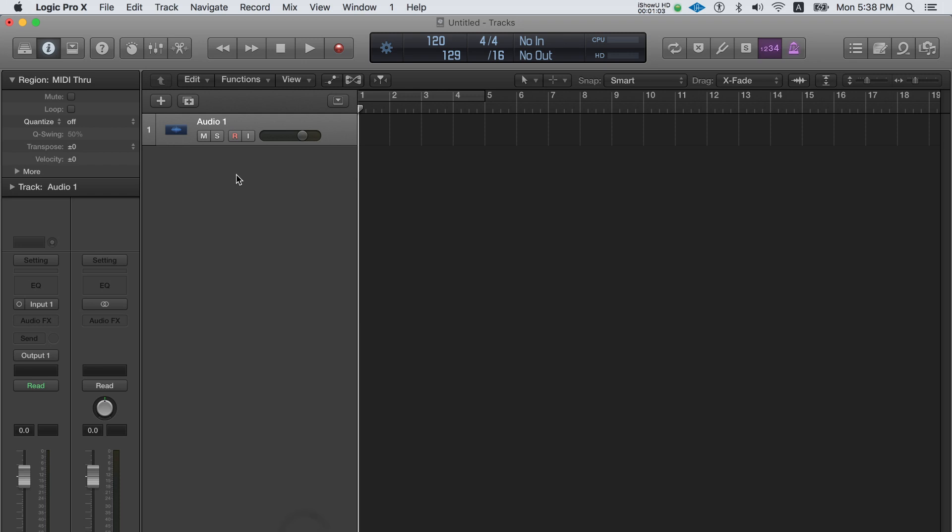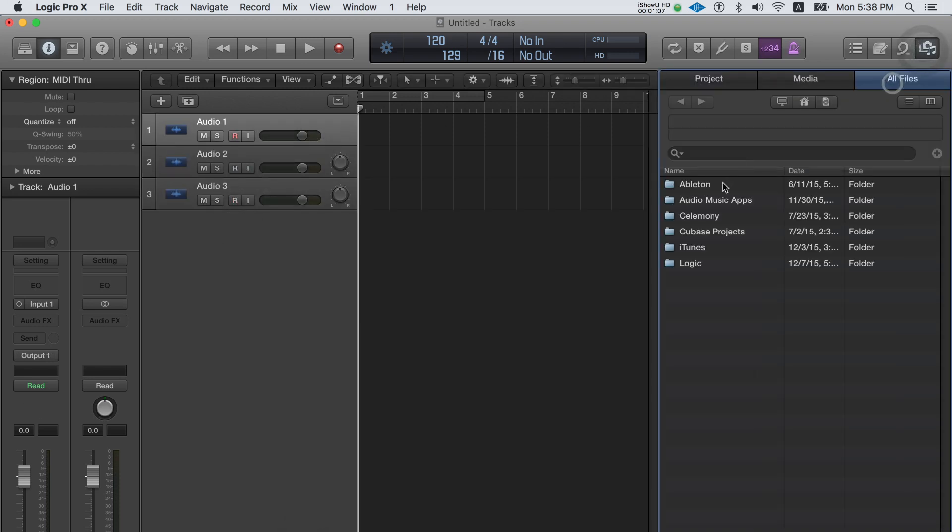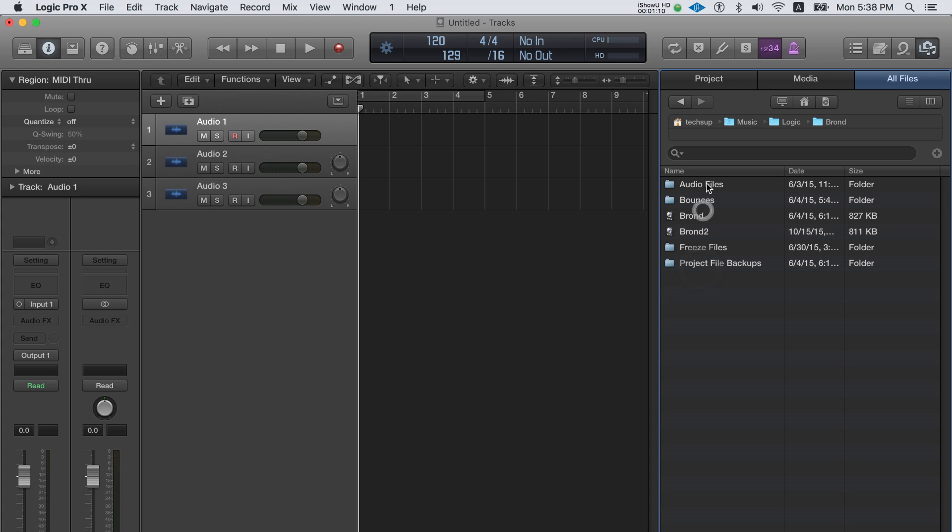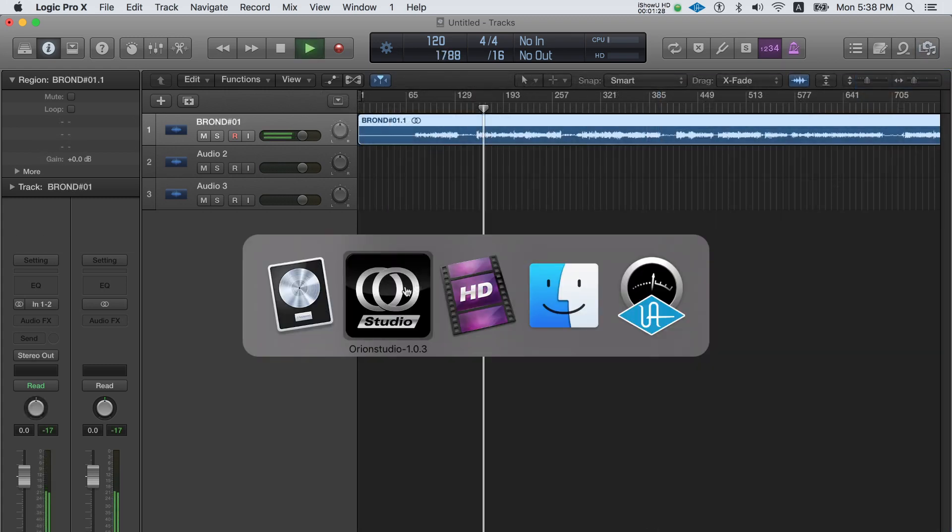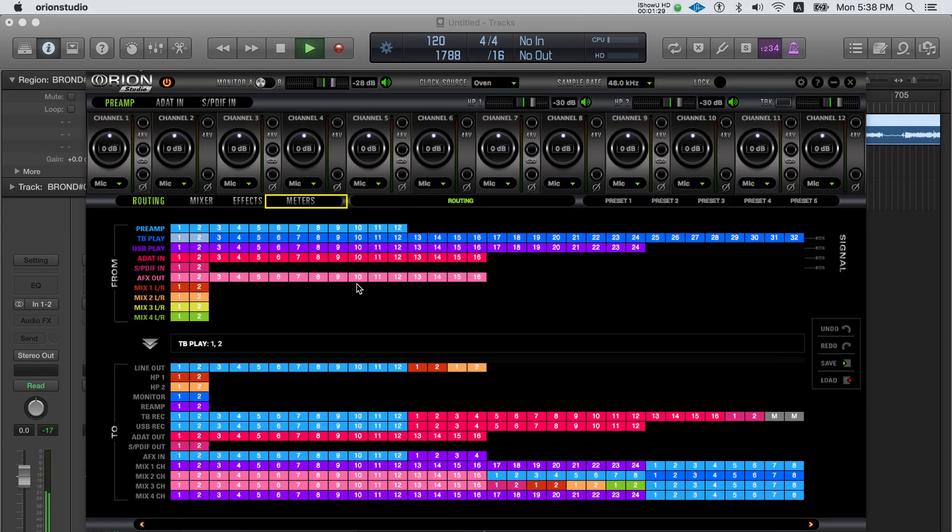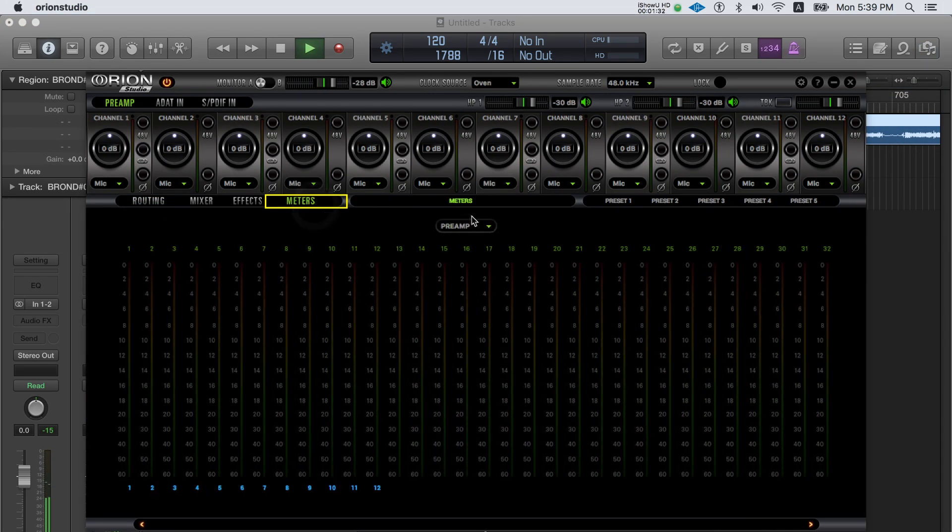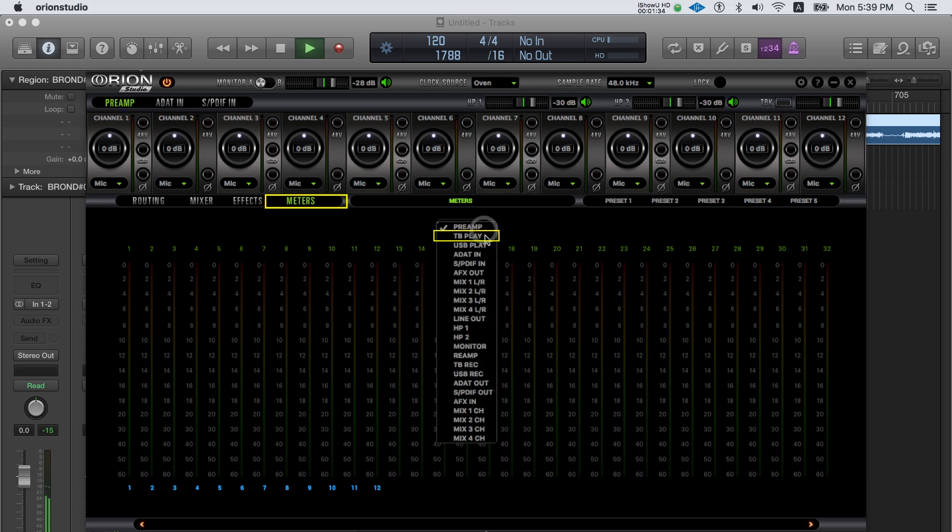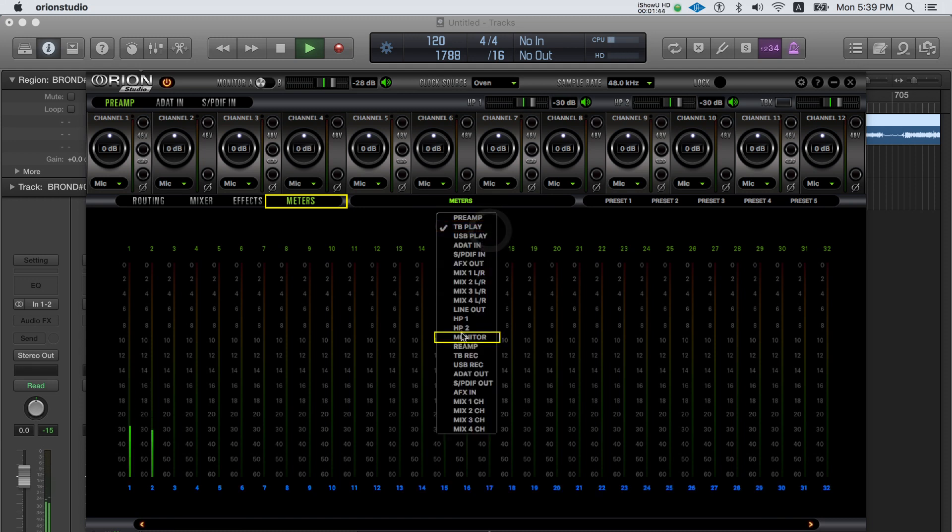Now you can open your DAW and start adding tracks. Add some source files or audio from a previous project. Check on the meters of the Orion Studio control panel that you're sending a signal out of TB play and out of the monitors.